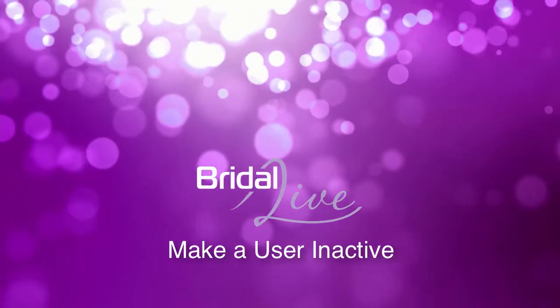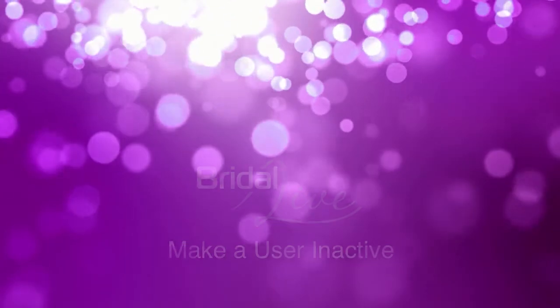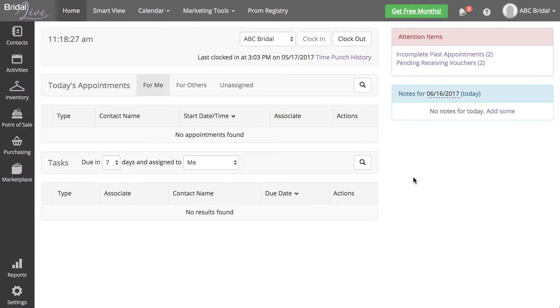Welcome to the video on what to do within Bridal Live when an employee leaves. No matter how awesome your store is, you may eventually have an employee who leaves.